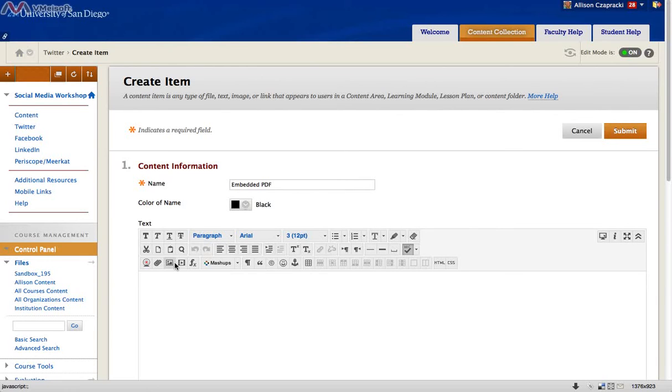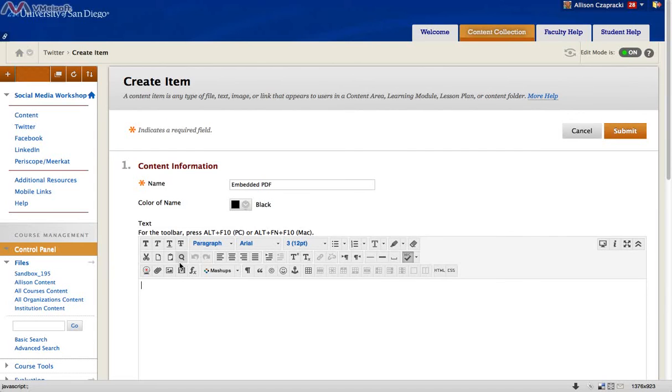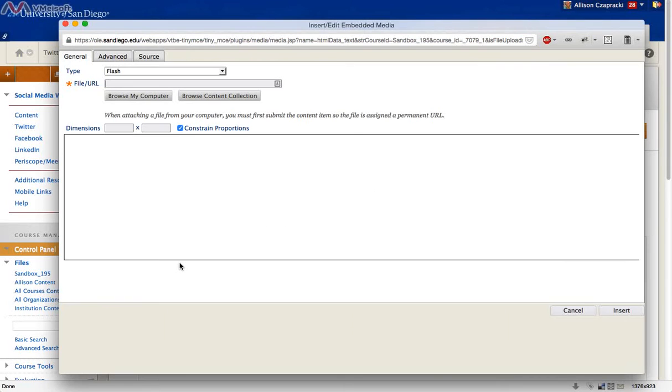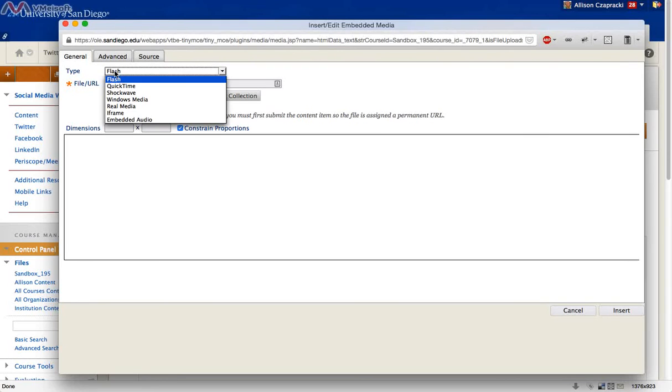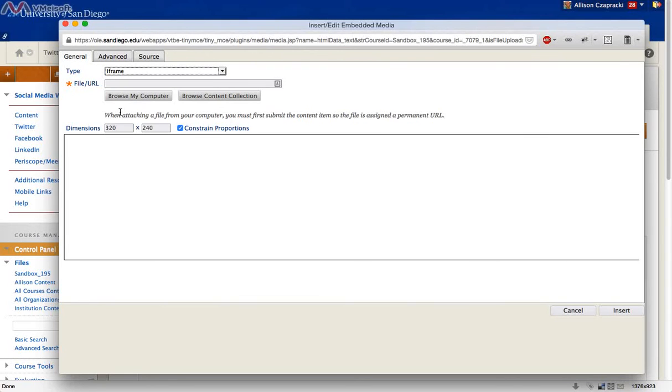And choose the fourth icon, Insert Edit Embedded Media. From the pop-up menu from Type, choose iFrame from the drop-down menu. And paste in the permanent URL where it says File URL.